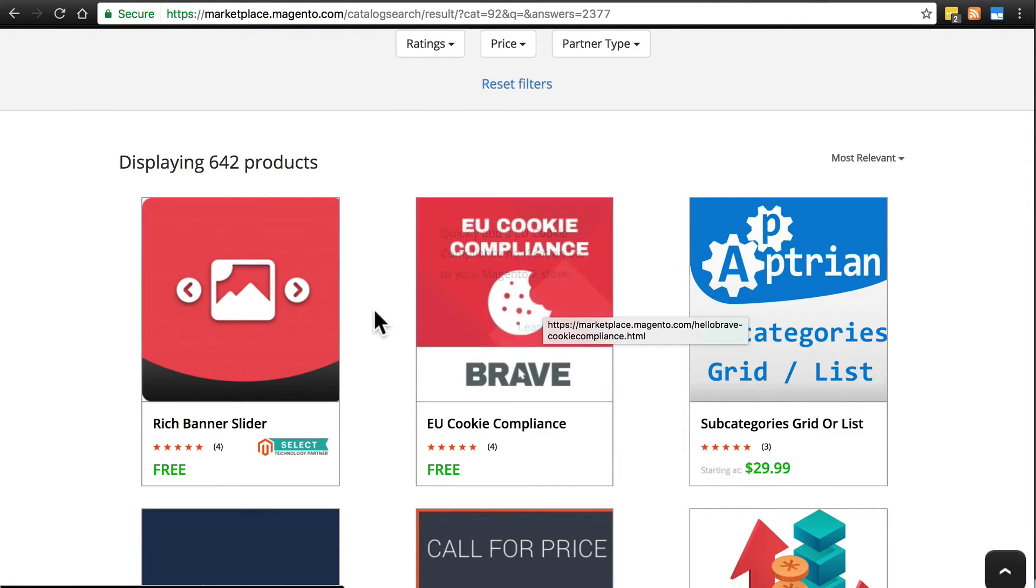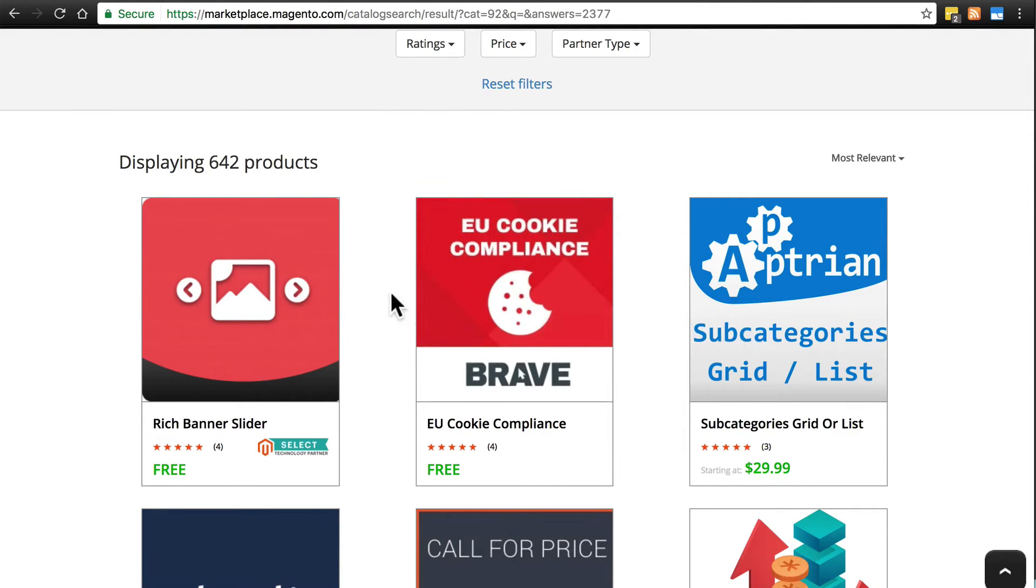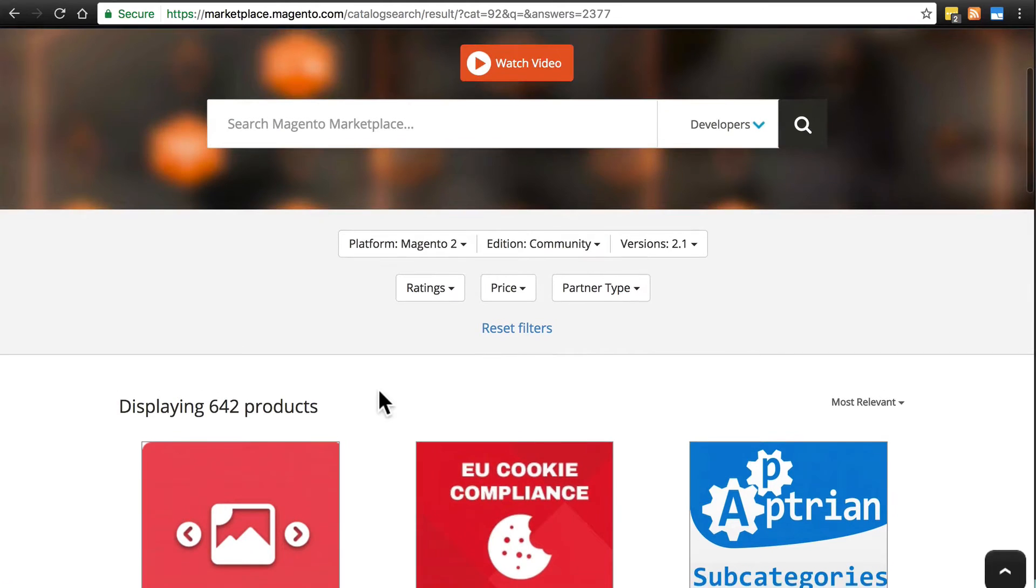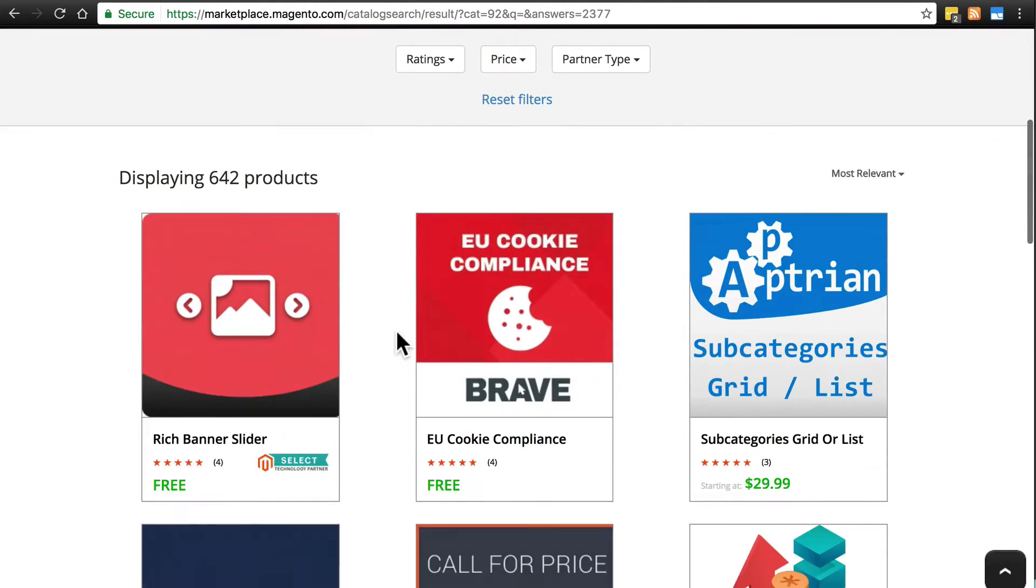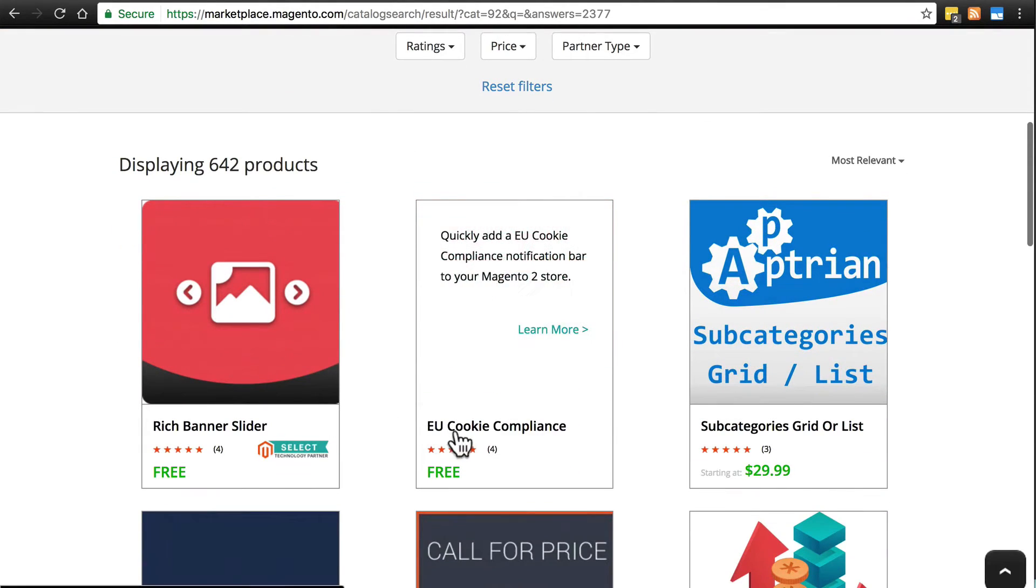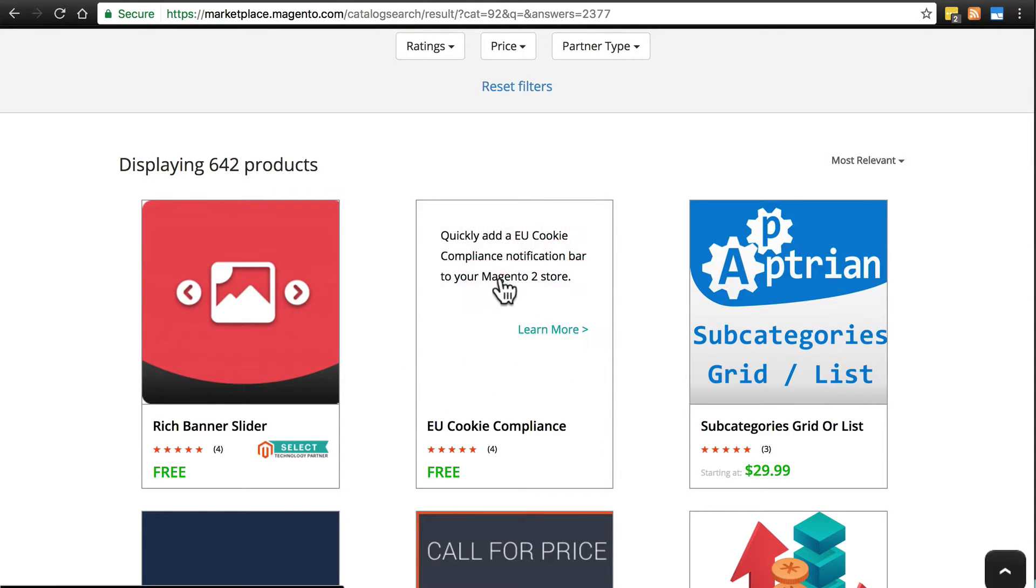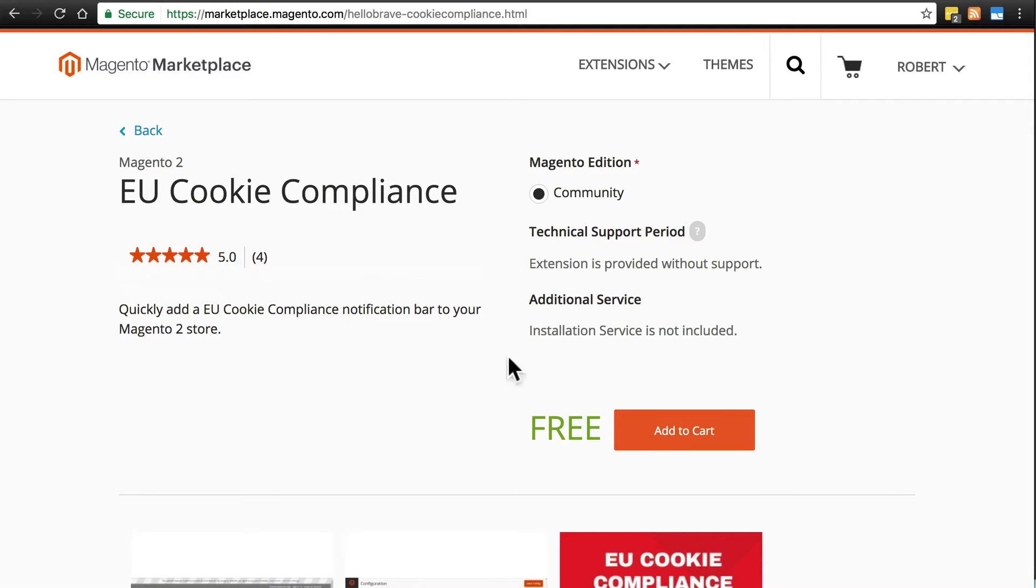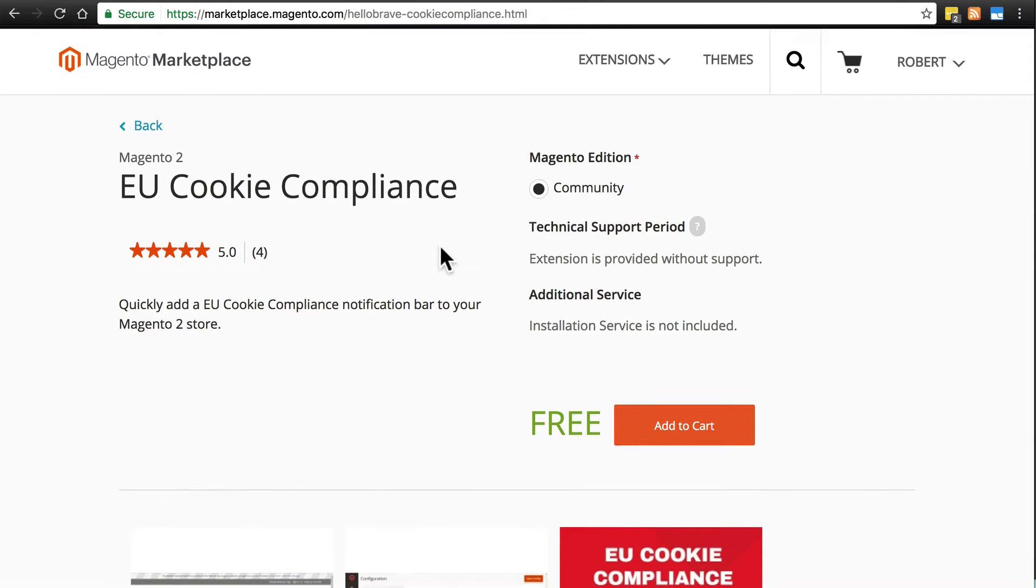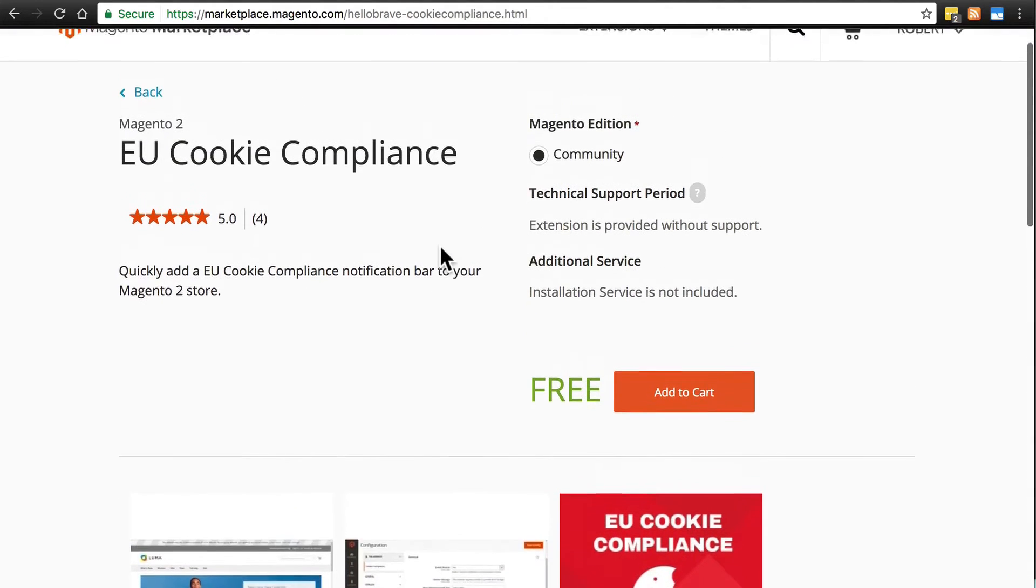So we'll click on that. If you don't see this, you can always search for it. It's called EU Cookie Compliance. But whenever you find that, go ahead and click on it, and then you're taken to the page with additional information.